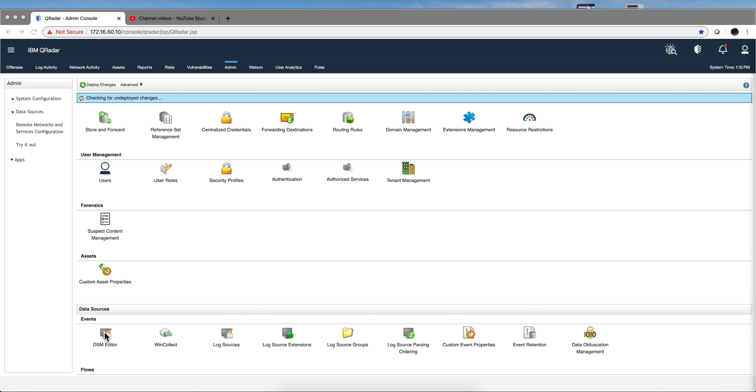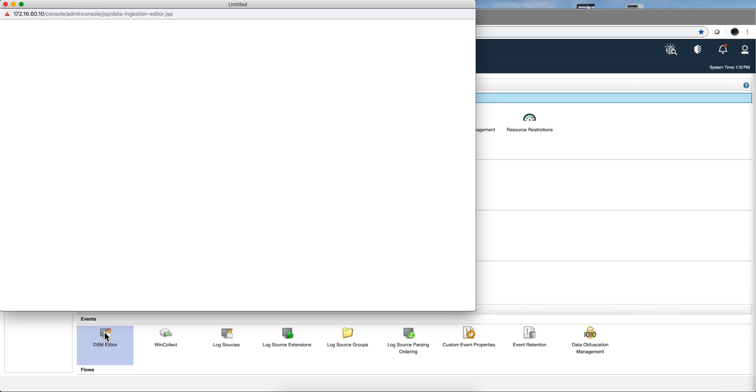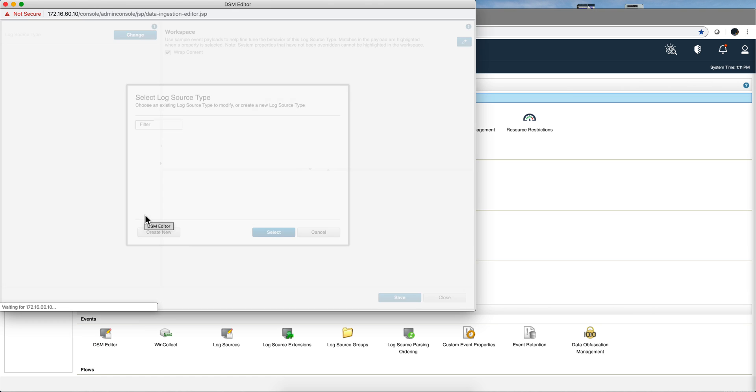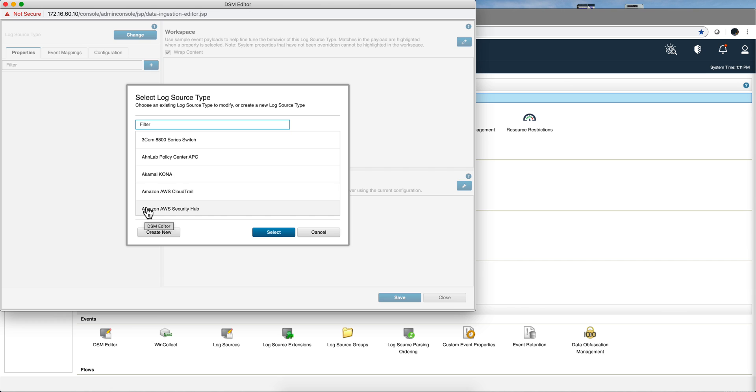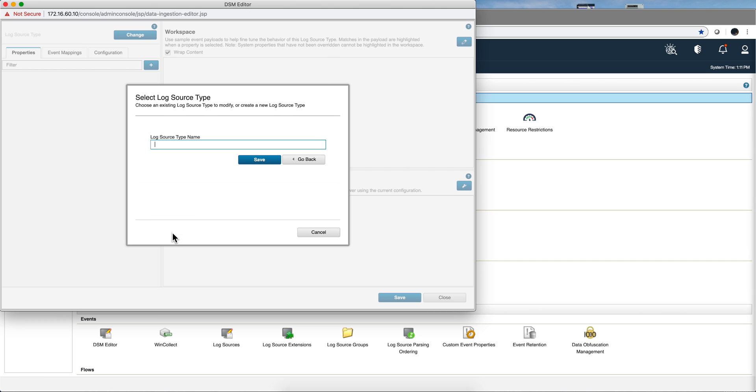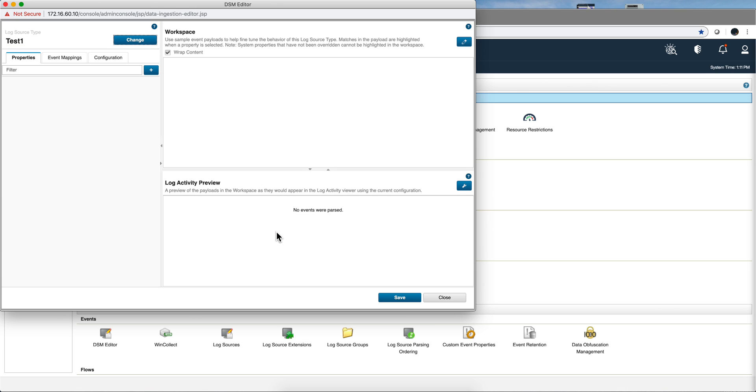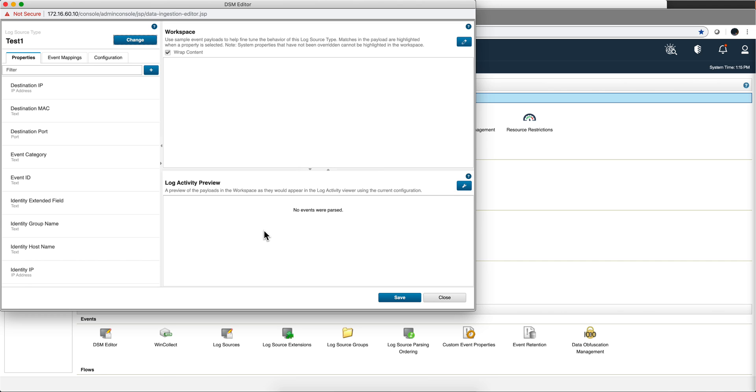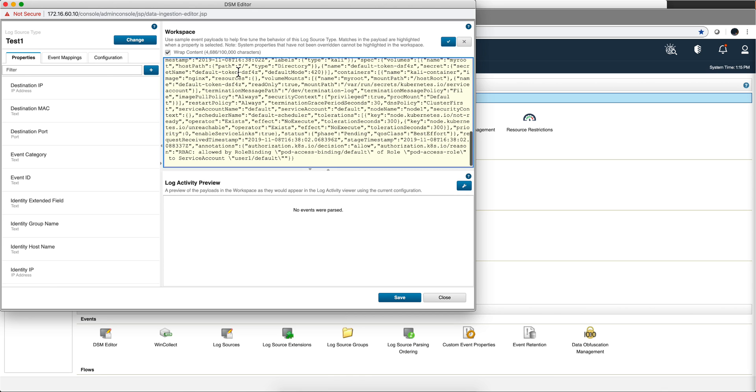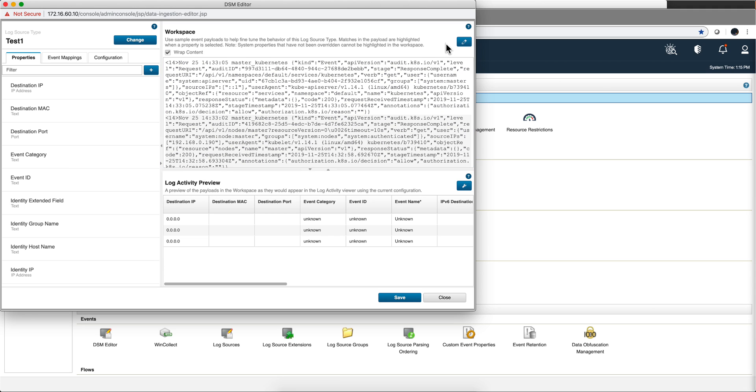So we invoke the DSM editor and we're going to create a new one. Let's call it test1. Click save, and we're going to select that one. We're going to start by pasting. I'm going to click here on the pencil and I'm going to paste the content of three logs that I have in JSON format. Click here and notice that everything cannot be parsed.